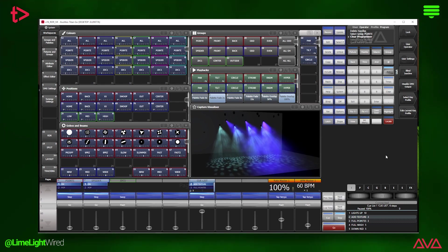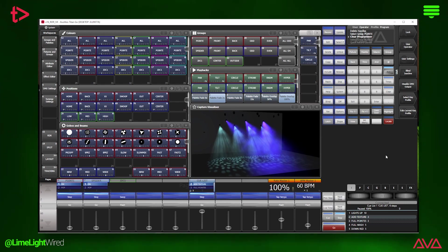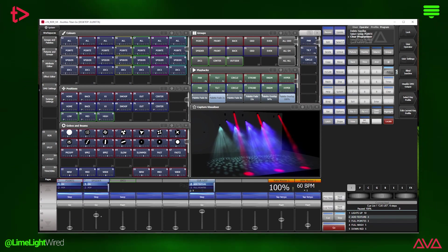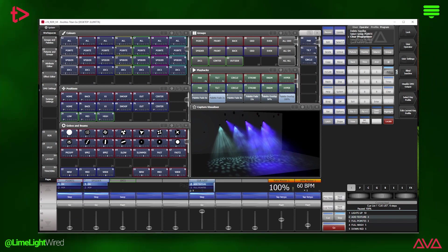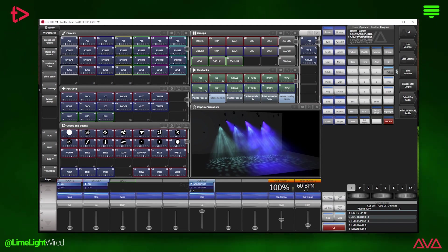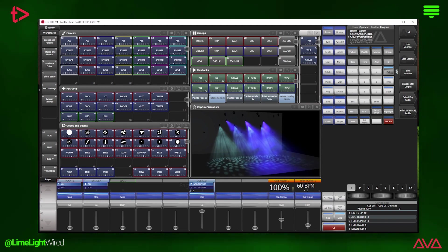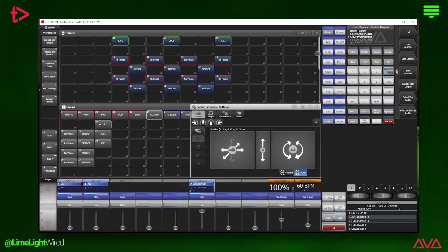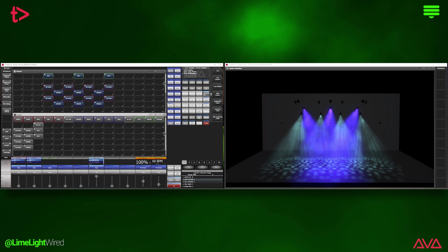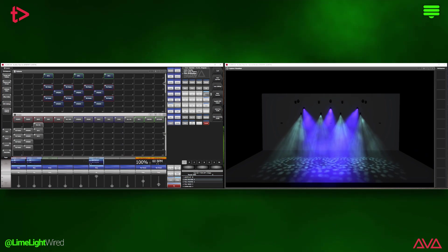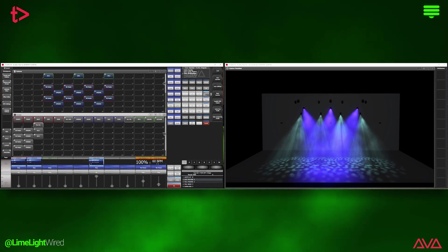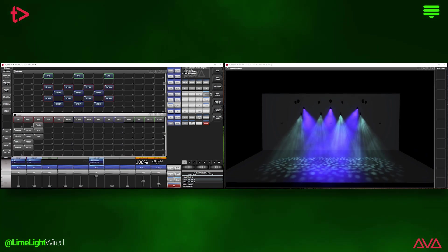What you're looking at here is a pretty straightforward busking show file set up in Avolites Titan. We've got some pointies and spiders over stage and a few JDC1s in the back. Previously in Titan, there wasn't a straightforward way to select individual fixtures other than flipping into your fixtures window and having arranged each fixture around in a way that made sense to you.